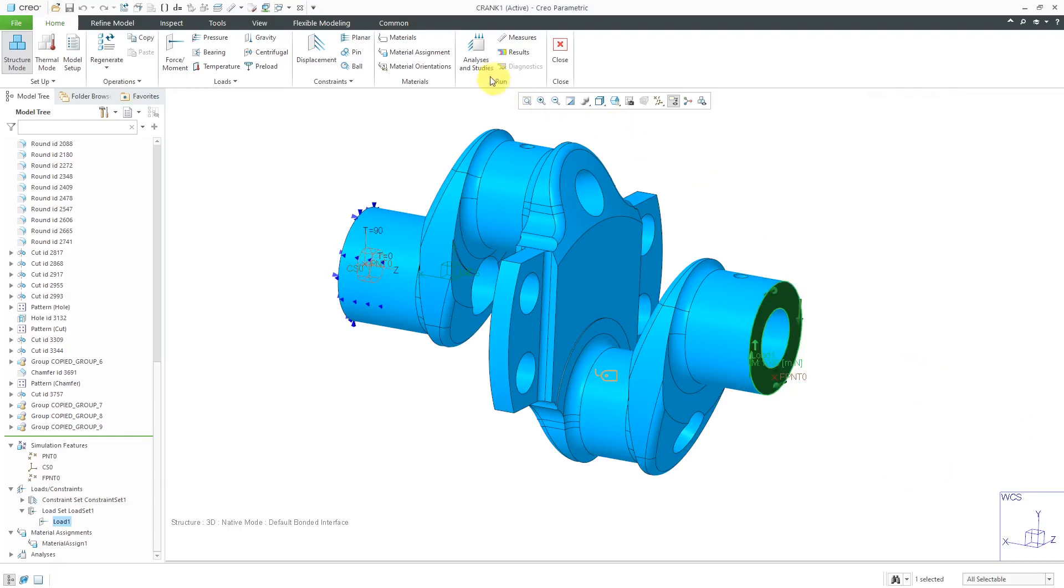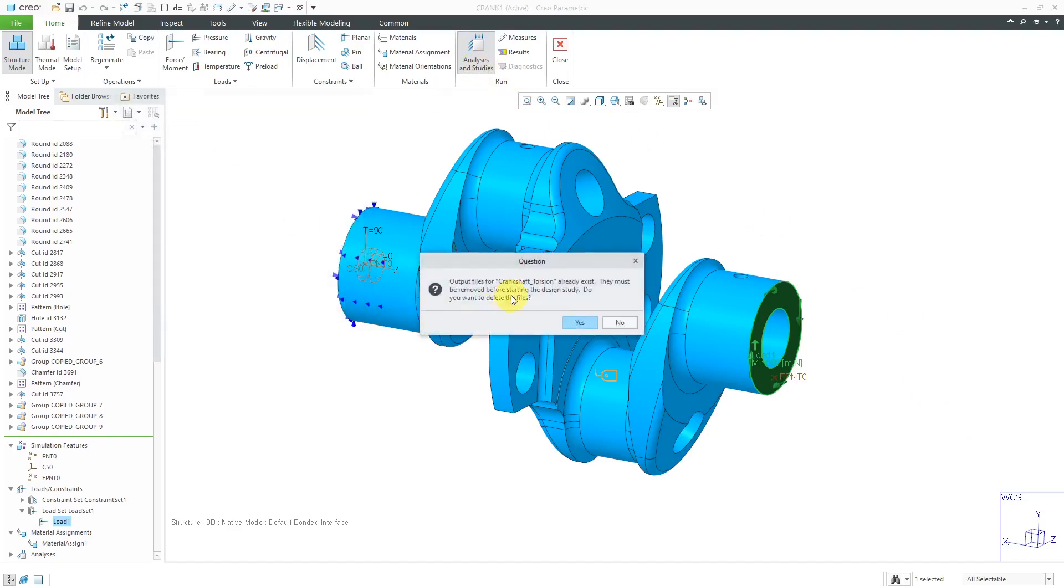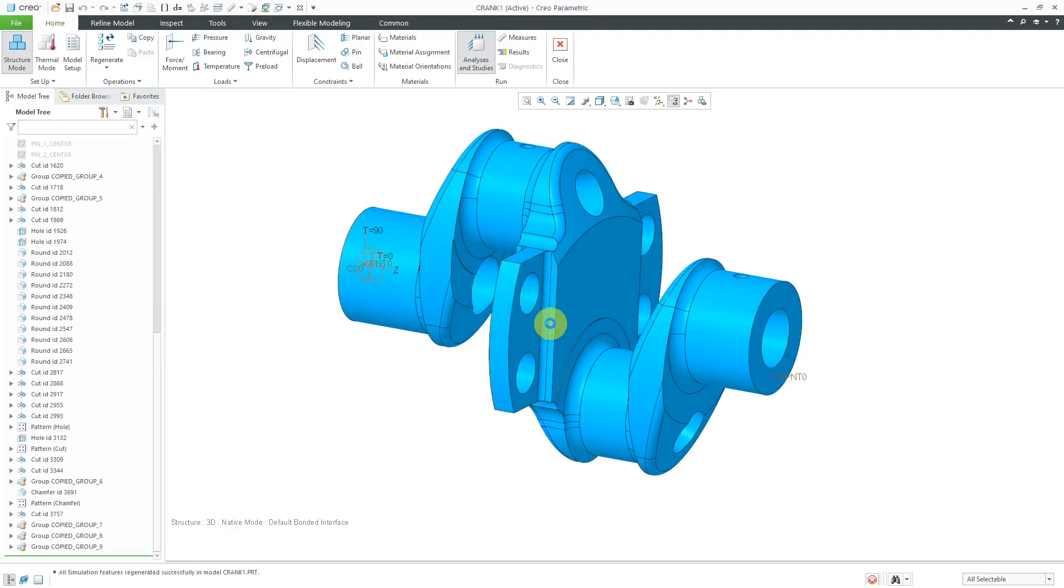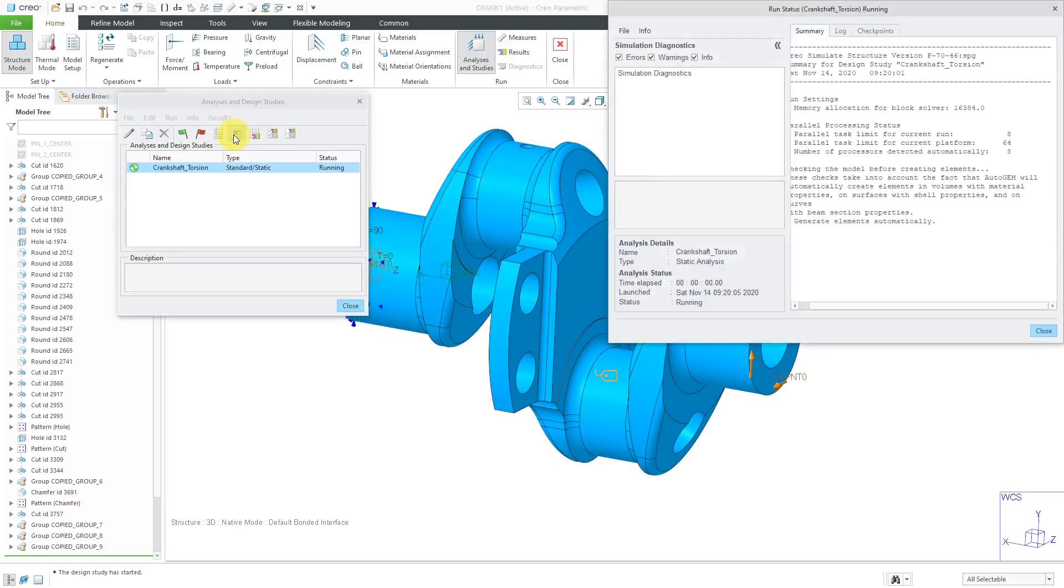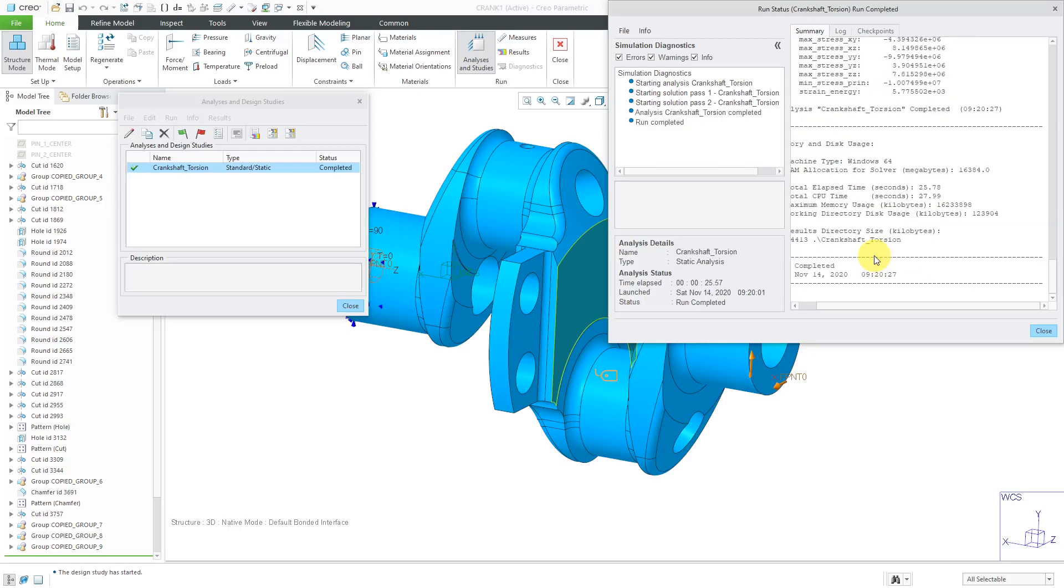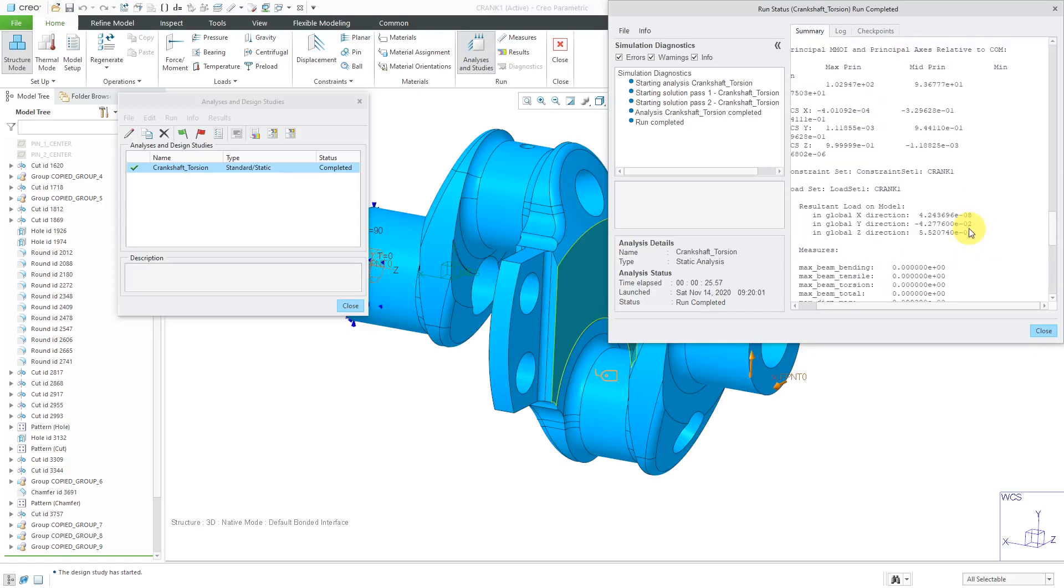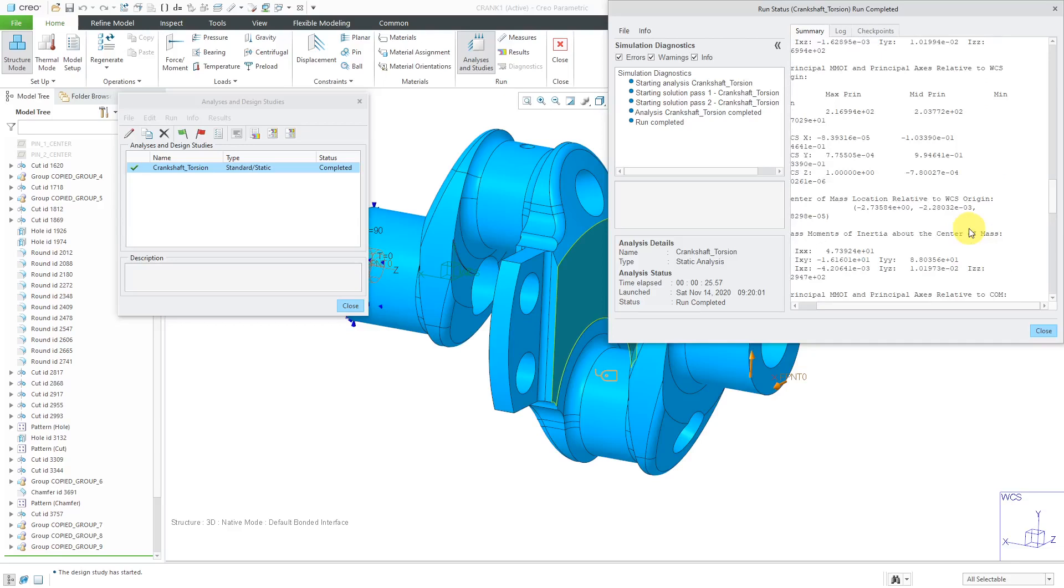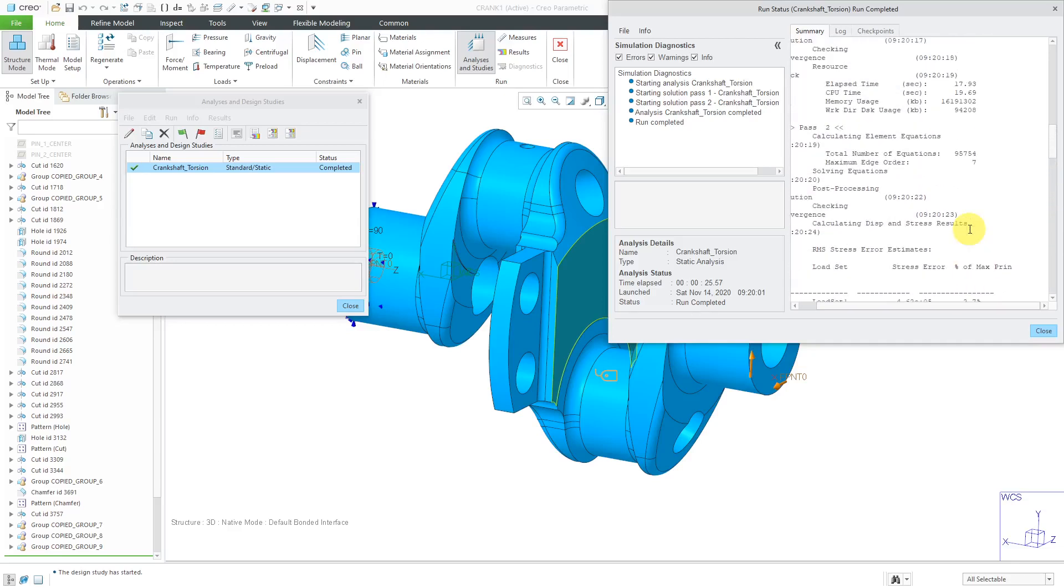Let's go back to the analyses and studies. Let's rerun this analysis. I'm going to overwrite the existing files. Yes, I want interactive diagnostics and now it's running. Let's go to the study status and here we can see it generating the elements. Let's let this run for a couple minutes. It is done. Let's take a look at the results. The total clock time was about 25 seconds, which is close to the CPU time.